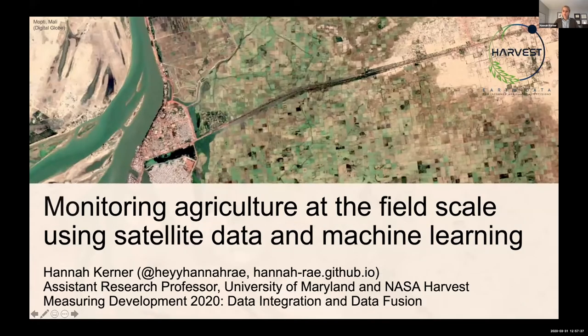In this talk I'm going to be talking about how NASA Harvest is using satellite data to monitor agriculture at the field scale using machine learning and new data sources.